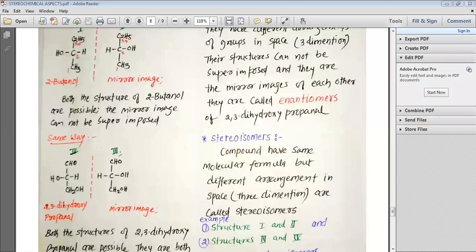Chirality is the basic necessity for optical isomerism. A chiral compound may or may not be an optical isomer, but if there is no chiral carbon present in the compound, the compound is never going to be optically active. In that case, if there is a plane of symmetry or center of symmetry, we can say that the compound cannot be optically active.